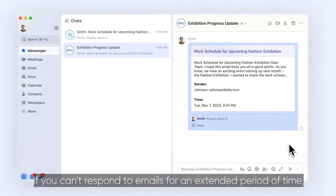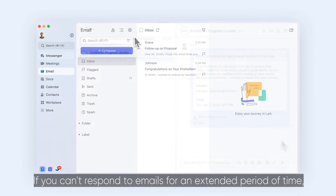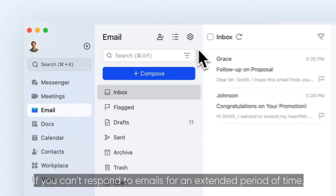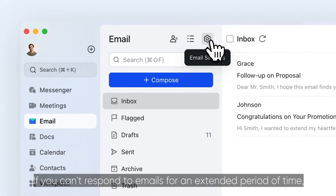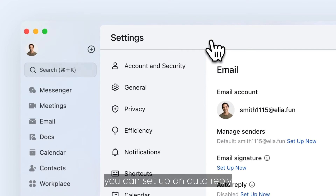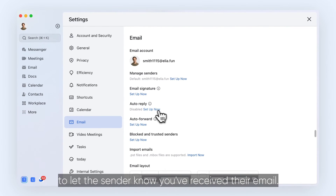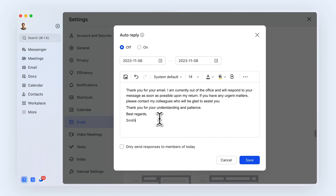If you can't respond to emails for an extended period of time, you can set up an auto-reply to let the sender know you've received their email.